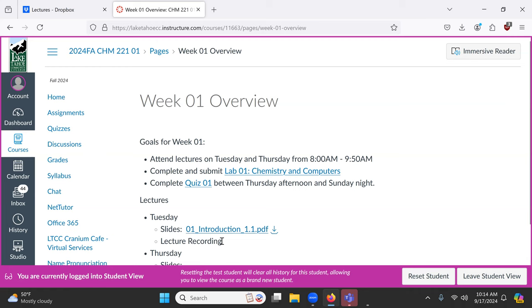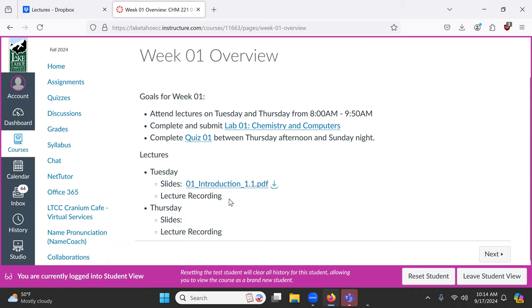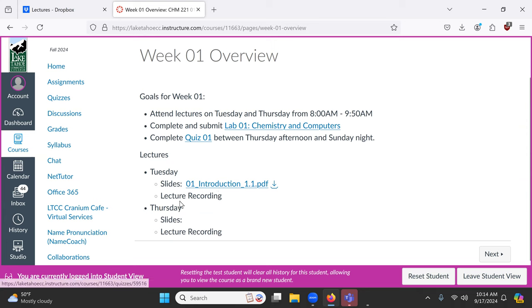When the lecture's over and it finishes rendering, I download it from Zoom and upload it to YouTube, then link it — so it takes maybe an hour or two hours to get the recording available. You'll have access to these recordings; just come back to week one, click on the lecture recording link, and it'll take you to the recording of the class.